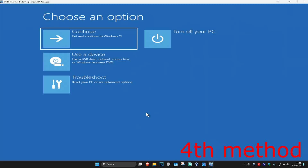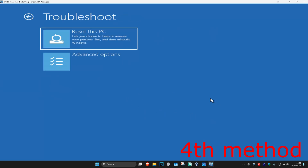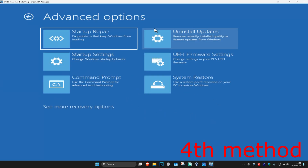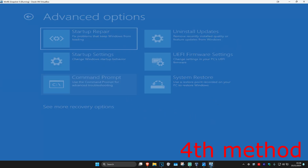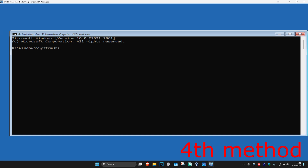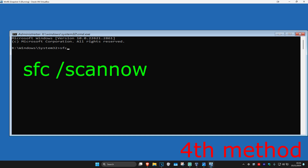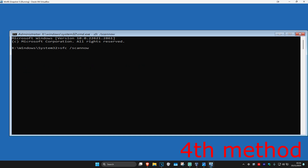If that did not work, then you want to come back to this screen like I showed you at the start of the video. Now you want to click on Troubleshoot, Advanced Options, and then Command Prompt. Once you're on this, you want to type in 'SFC /scannow' and then click Enter.